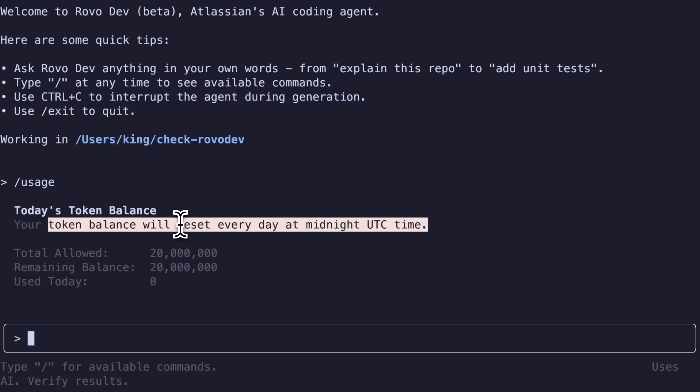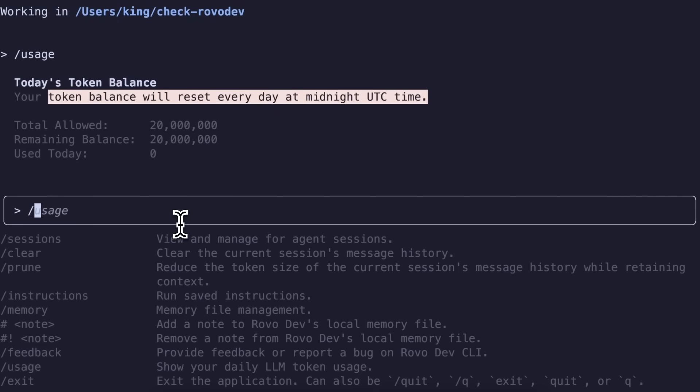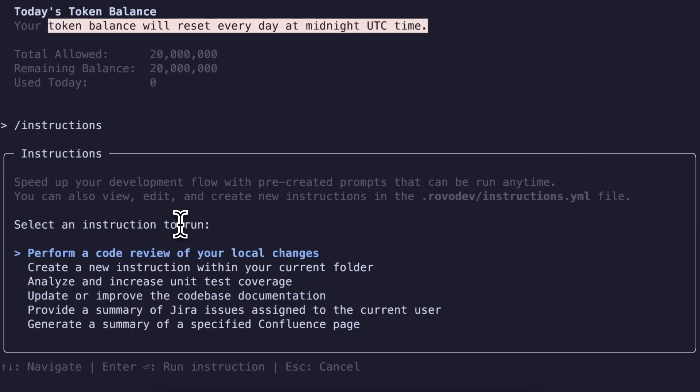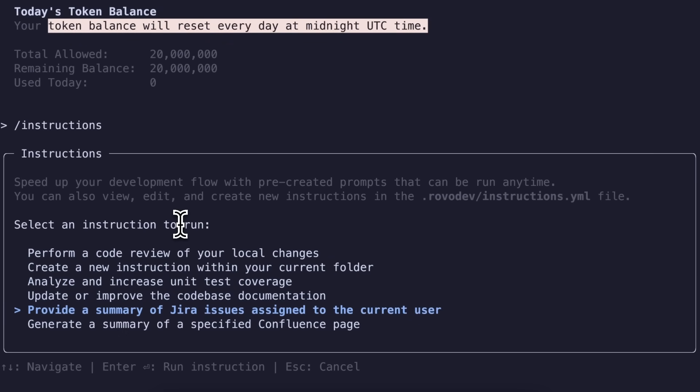Anyway, if we move on to the next commands, then there's the option to run instructions. Instructions are basically a set of prompts that you can pre-configure and save, and then run easily. Claude Code also has a similar feature, so it is basically that.